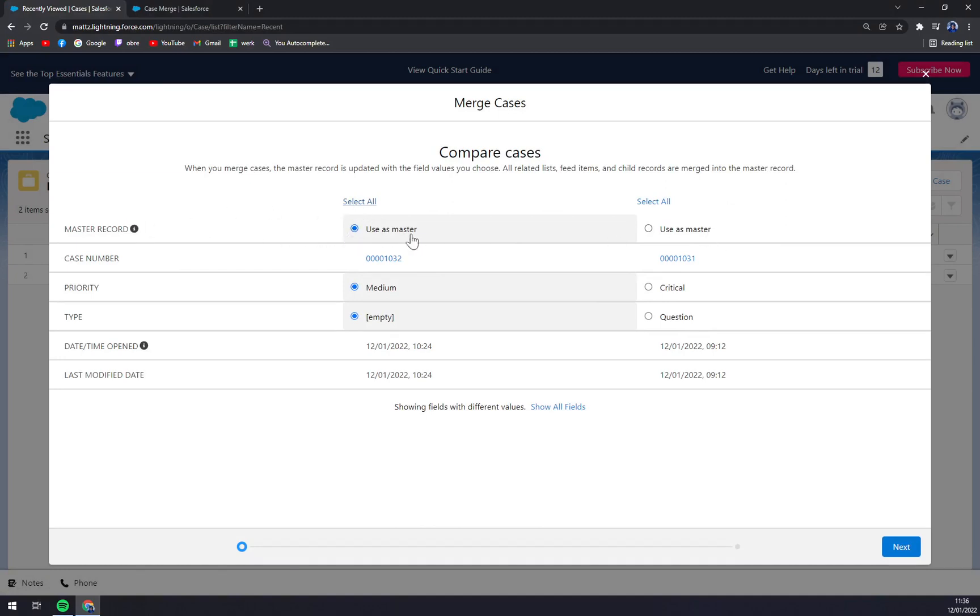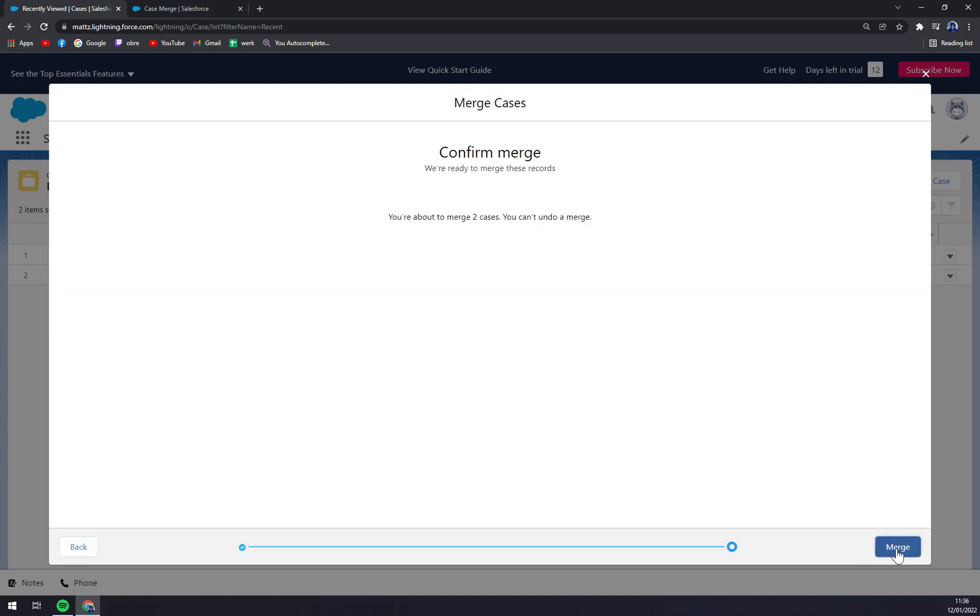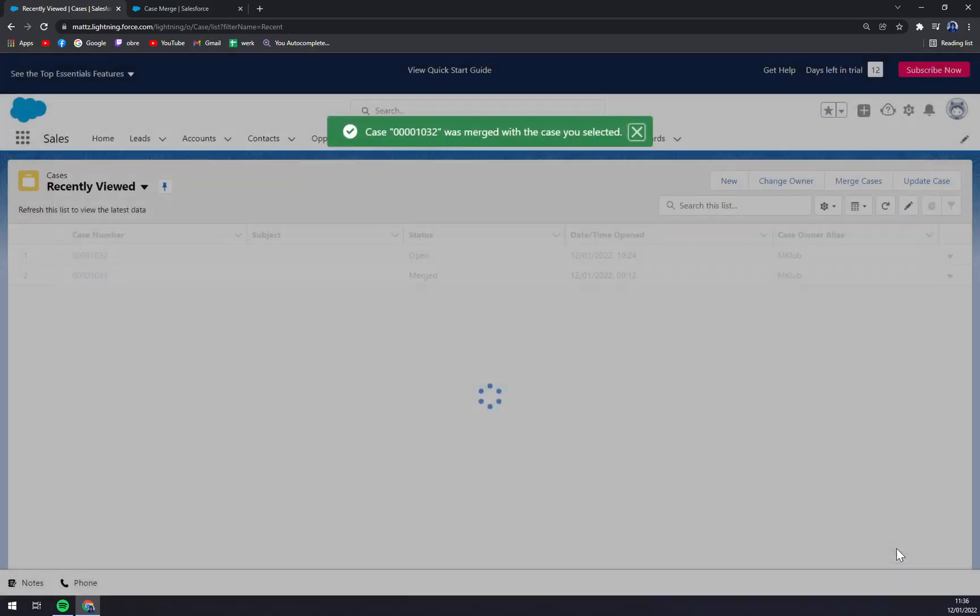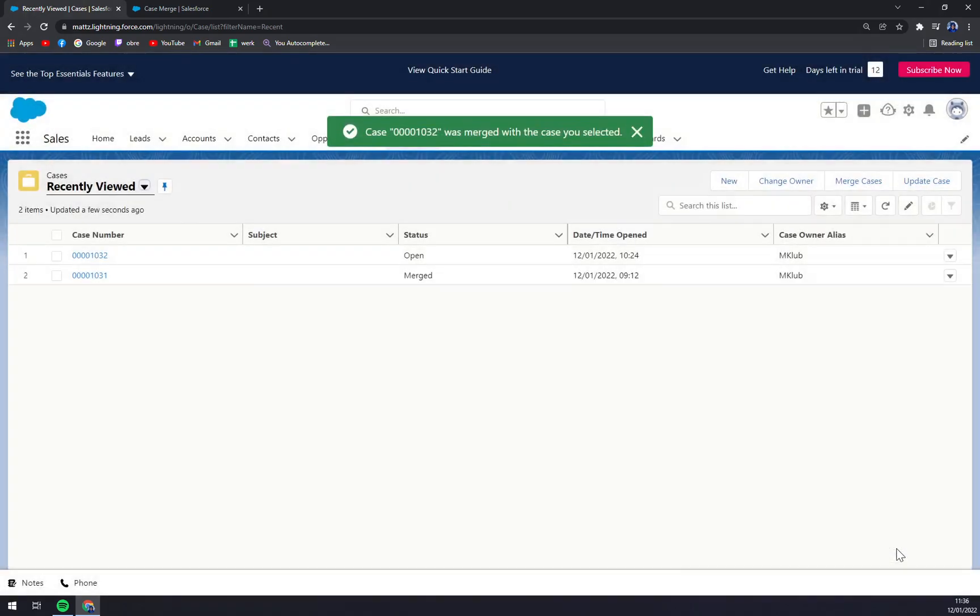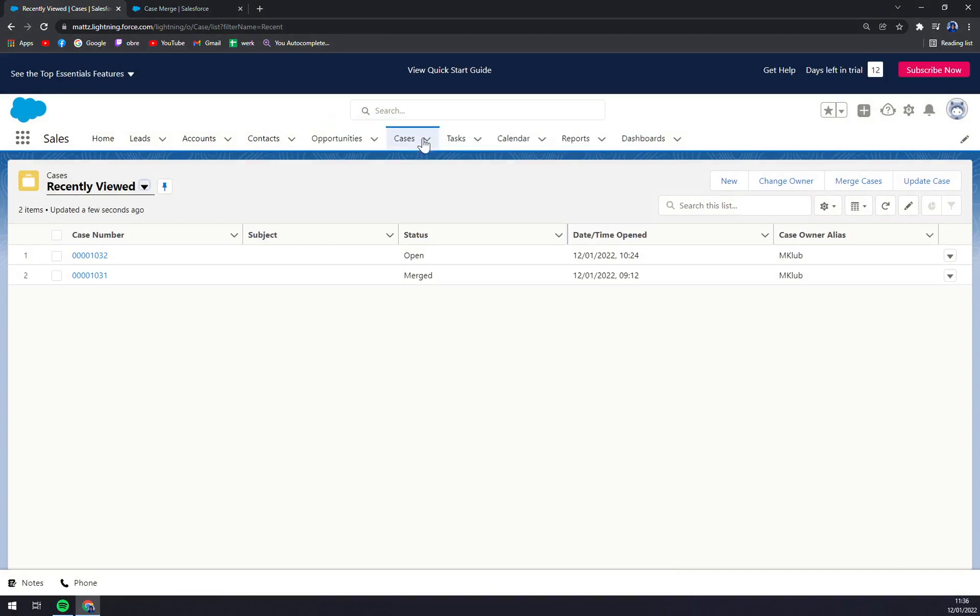Master record uses master priority medium type. I haven't filled this one so it's empty. We hit Next and then we hit Merge. Case 00032 was merged right now.